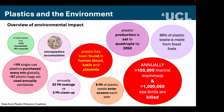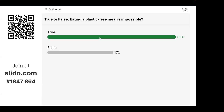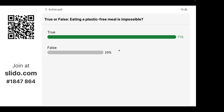Plastics have been found in human blood, brain, and placenta. True or false: eating a plastic-free meal is impossible? The answer leans toward true — it really depends on how your food is packaged and processed. If you're growing your own food it's less likely to be contaminated with microplastics; if you're buying highly processed food, it's likely to contain microplastics.